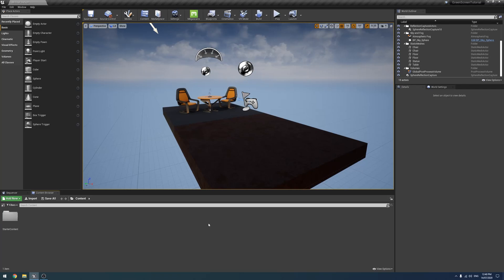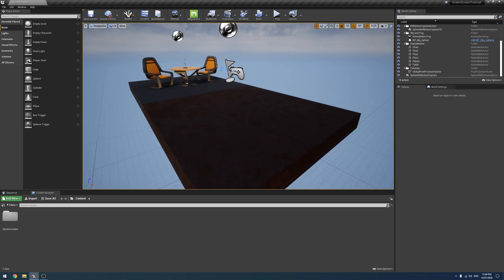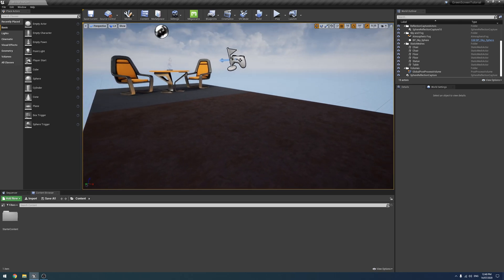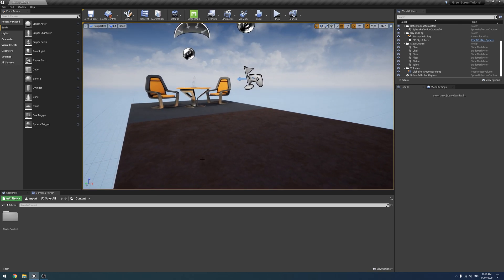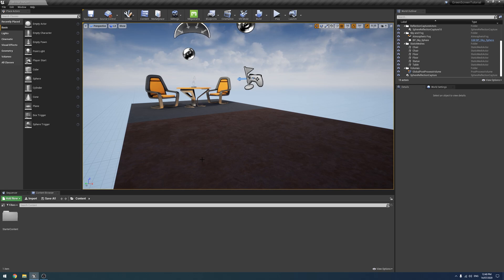Alrighty, today we are going to be looking at keying inside Unreal. So that's green screen, blue screen, whatever color you want screen. So there are two methods to key in Unreal. It's one through Media Bundle and one through Composure. We're going to be looking at both, as well as how to set up the Media Bundle.